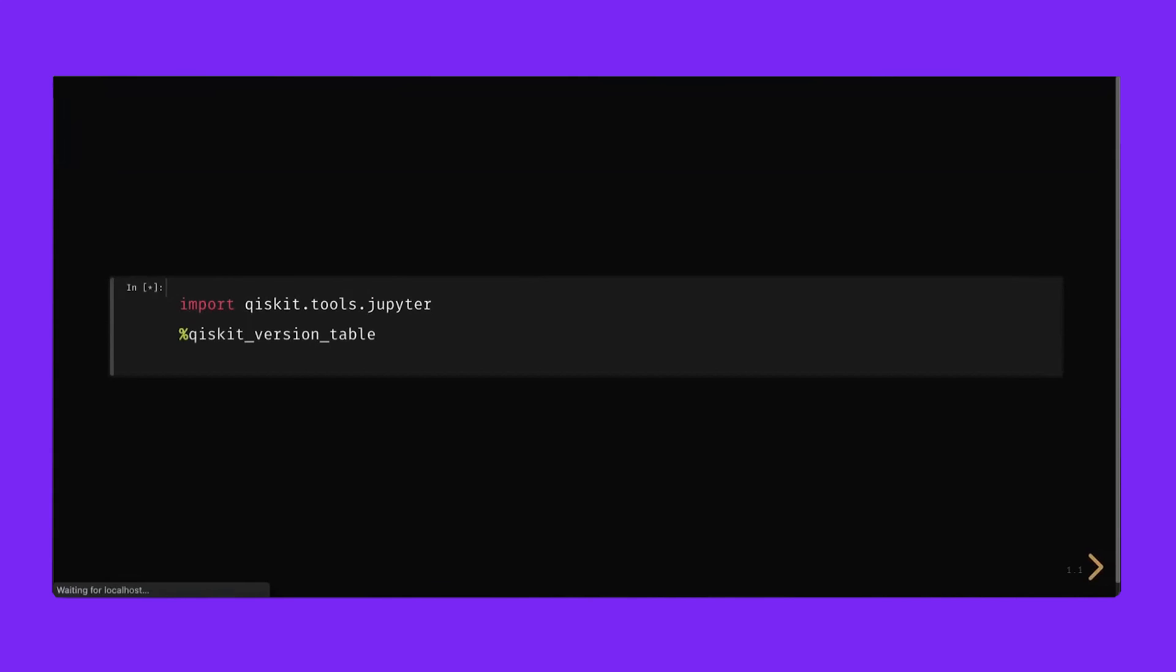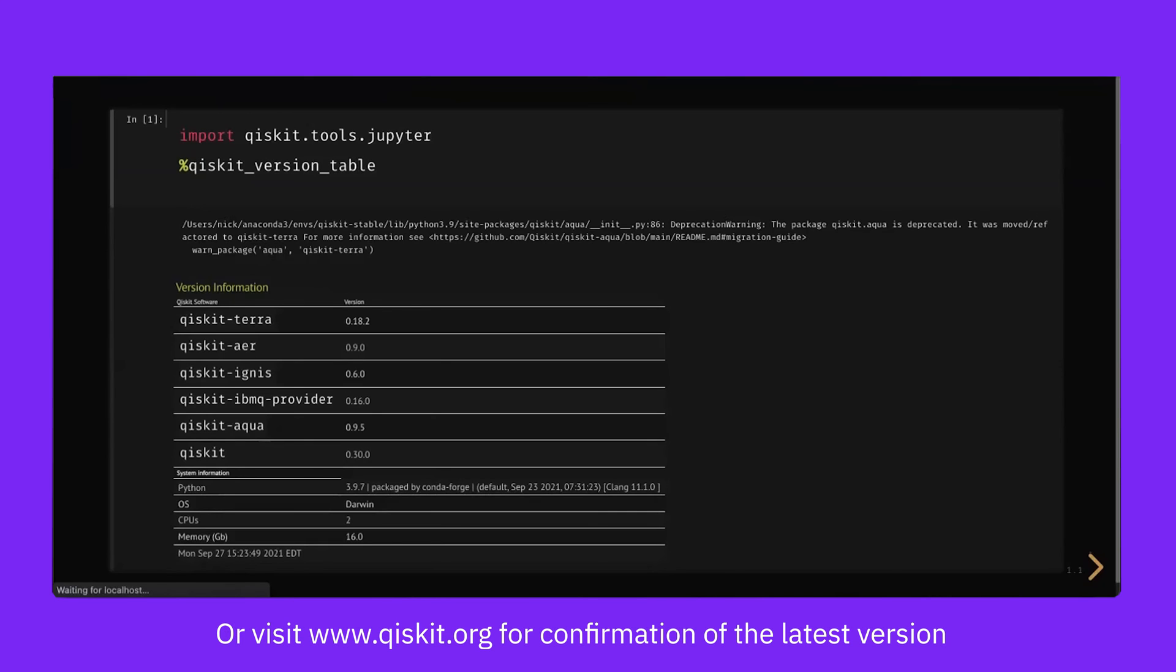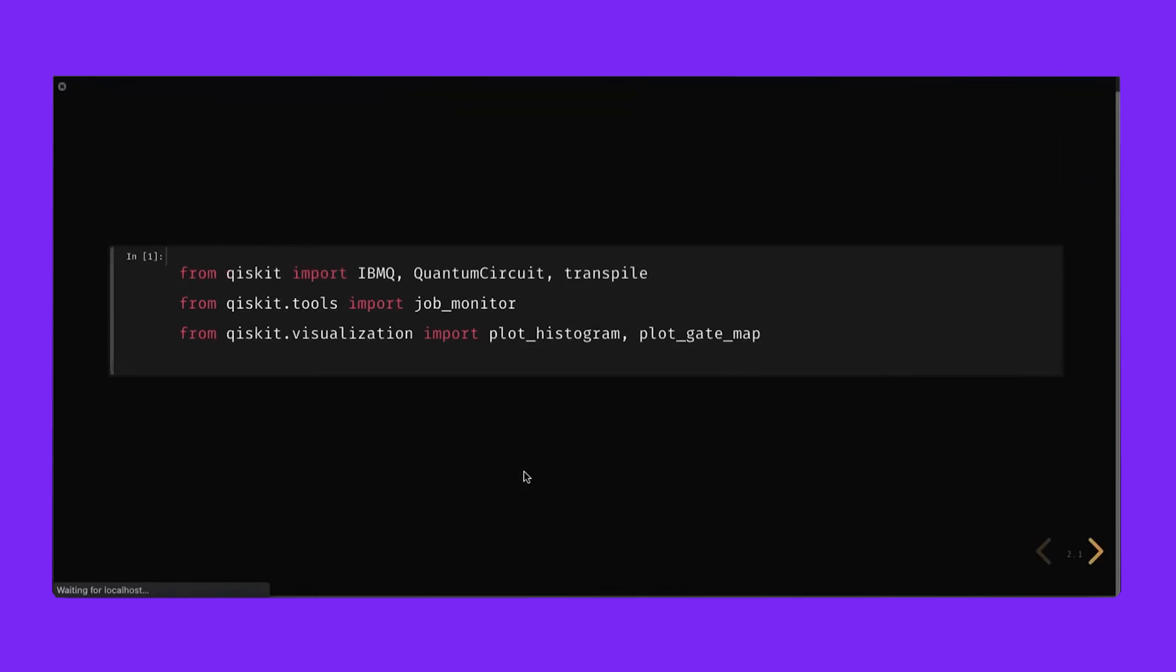The first thing we can do is make sure we install the latest stable version of Qiskit. Again, this might take a moment to load the libraries. Checking the version table, we can confirm that we are indeed running the latest stable version of Qiskit. Pressing space to move on, I can then go and import the libraries that I need, very similar to what we did on the cloud.